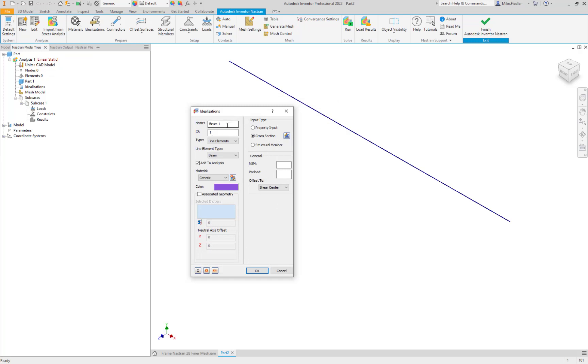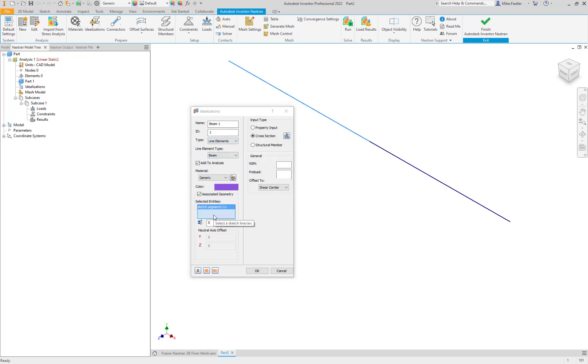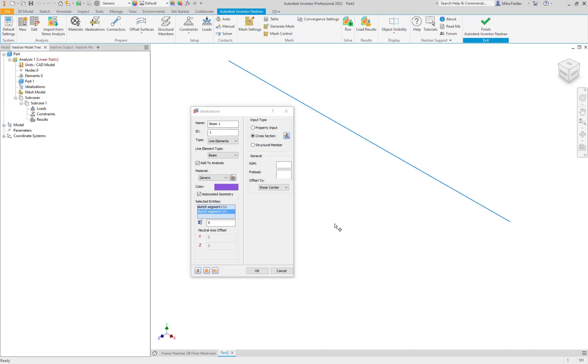So we have defined the element that will be beam. We have defined the cross-sectional properties of that beam. What I'm going to do is say associate geometry and we're going to select the entities that will use this element type and this cross section. This is how you can, you see having selected that first sketch it comes into selected entities. If you have different cross sections then of course you can select certain cross sections, define a cross section, create a new idealization, define a new cross section and then you could select other sketch entities to utilize that different cross section and/or material. So we haven't yet defined our material. Let's go ahead and do that.